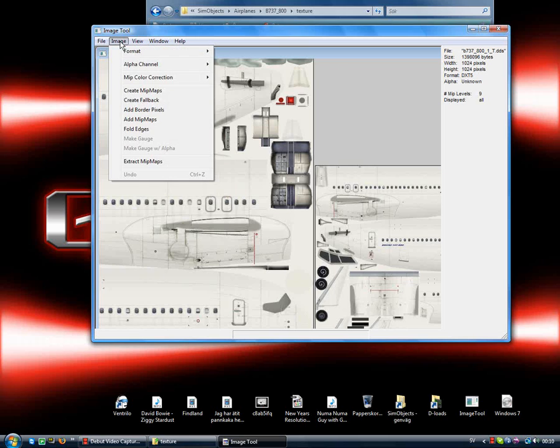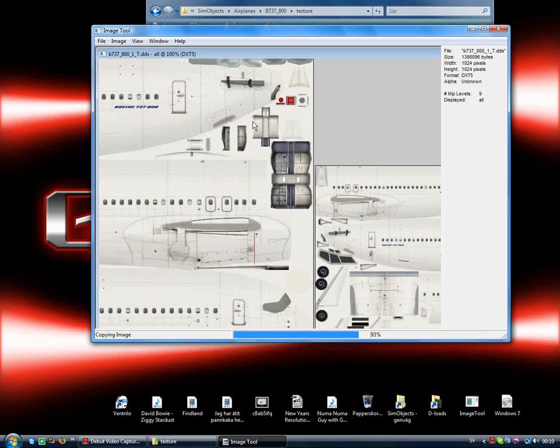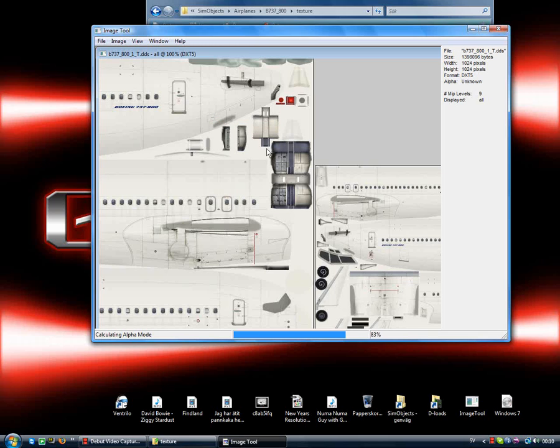Then you go to Image, Format, and as you can see here DXT5 it is, but you should change it to 32-bit. There, and it would become slightly darker. There, that's right.